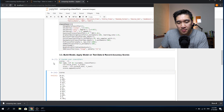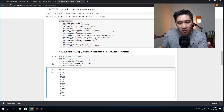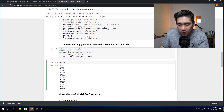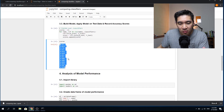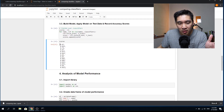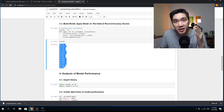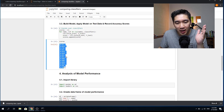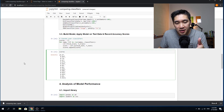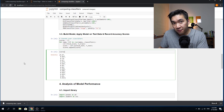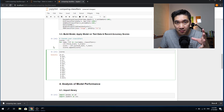Model building will take some time because it loops over 14 algorithms. Once finished, we can inspect the scores variable. The accuracy scores of the 14 machine learning models are shown here, ranging from 0.79 to 0.885. The list is informative but a bit plain, so let's see if we can make it more visually appealing.